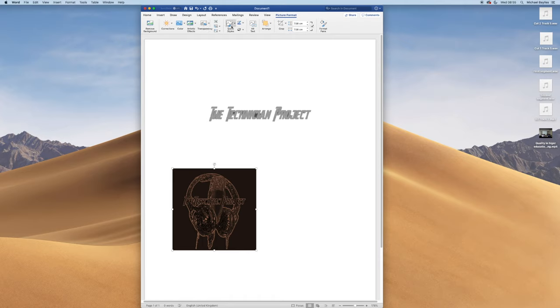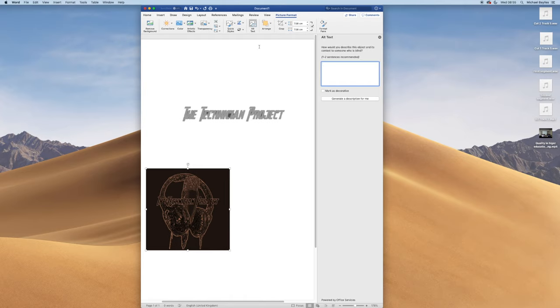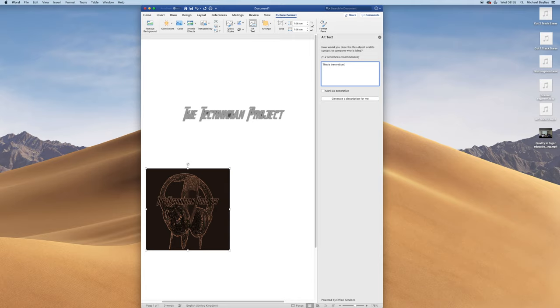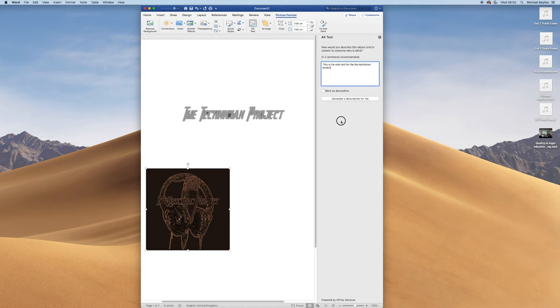I can describe what the pictures mean by clicking on alt text. I'm just going to put 'this is the end card for my technician project' and generate a description for me. I've generated a description for that picture. So if I export that picture, it will have a description to it too.